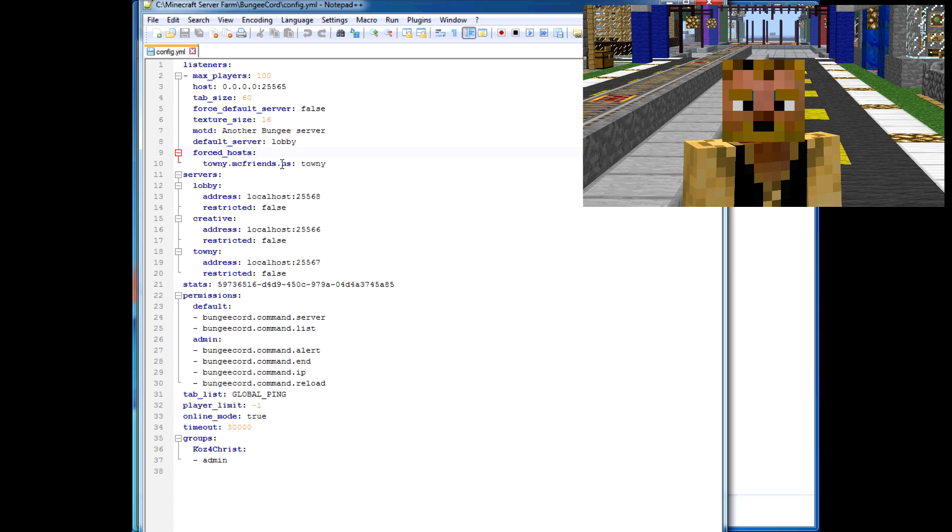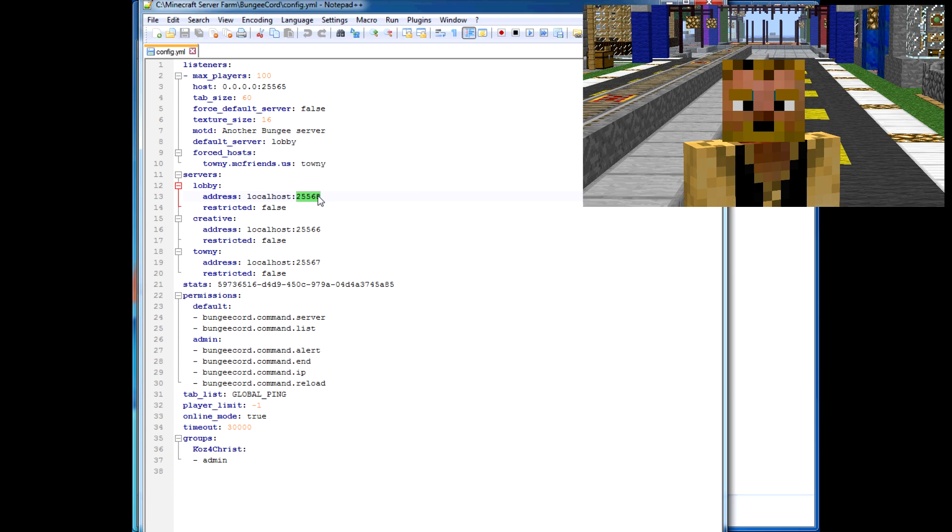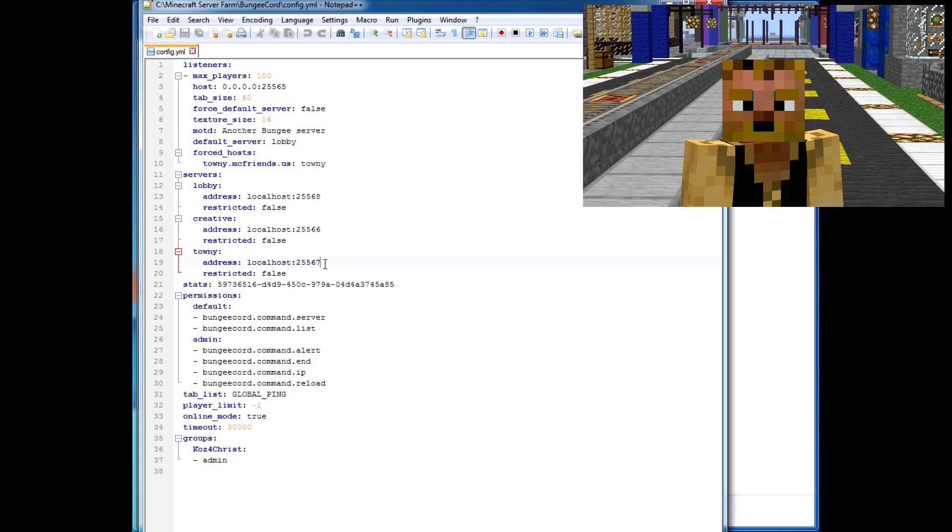Here's your servers list. The lobby is the default. You have to set the port in here, which I'll show you how to set on each individual server. Each server has its own port. I just did iterations of the default port—it can be whatever you want it to be.